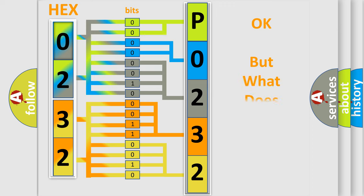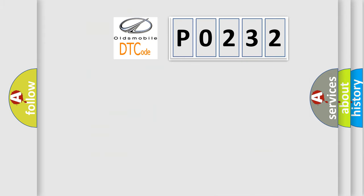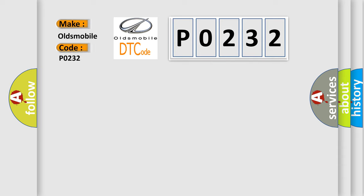The number itself does not make sense to us if we cannot assign information about it to what it actually expresses. So, what does the diagnostic trouble code P0232 interpret specifically for Oldsmobile Car Manufacturers?